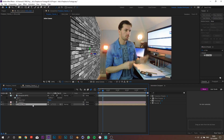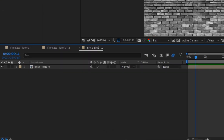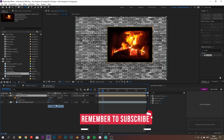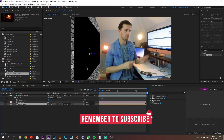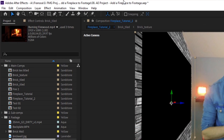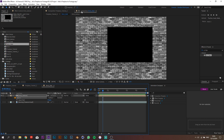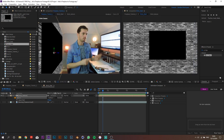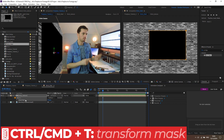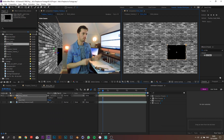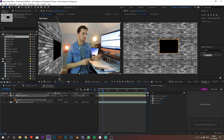Now let's add a hole for our fire. Go back to the pre-comp called 'brick tiled' and draw a cutout inside the brick texture layer. To help keep the proportions, just add in the fireplace footage. Now we end up with this, and to match the size and position we can log this composition. Reopen the brick tiled composition and drag it to the side so we have both side by side. With the mask path selected, press Ctrl/Cmd+T and hold Shift to keep proportions and place it wherever you want — somewhere around here looks good.